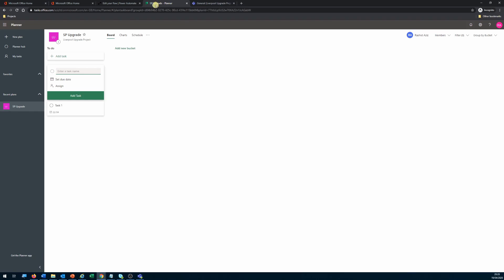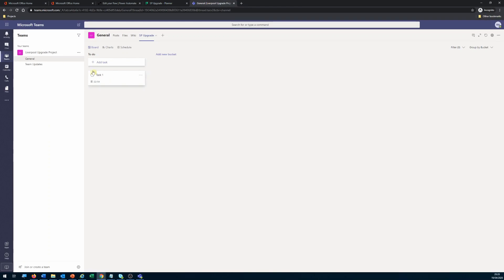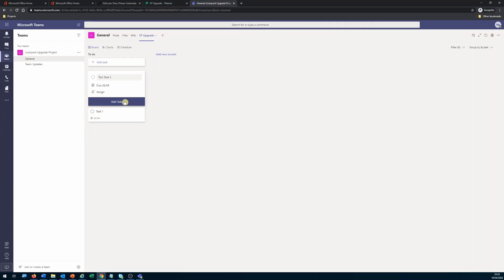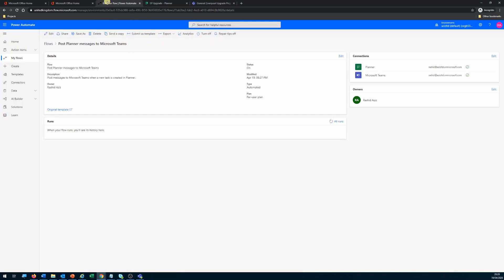Going back to either the Planner application or Teams, I'll create a new task — Test Task 2 — set the due date to the 26th, and don't assign an assignee. Test Task 2 is created, and this will kick off the workflow.